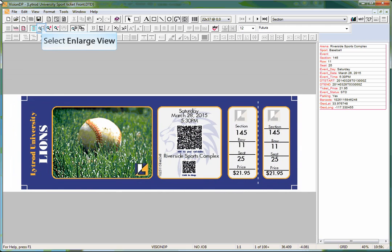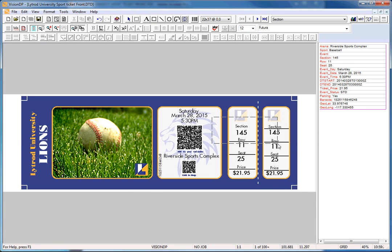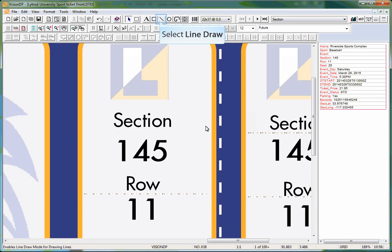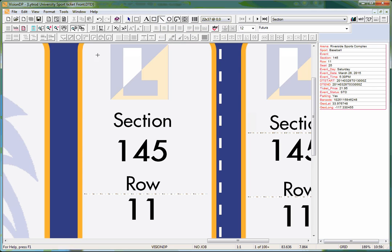First let me zoom in on the area of the application where I'll be placing the MicroData. MicroData is applied using the line draw tool. Select the line draw tool from the toolbar and draw a line on the form where you would like the MicroData to be placed.